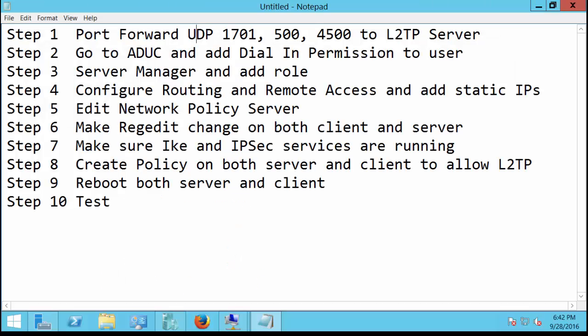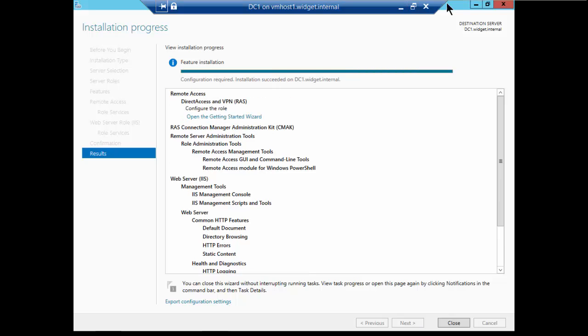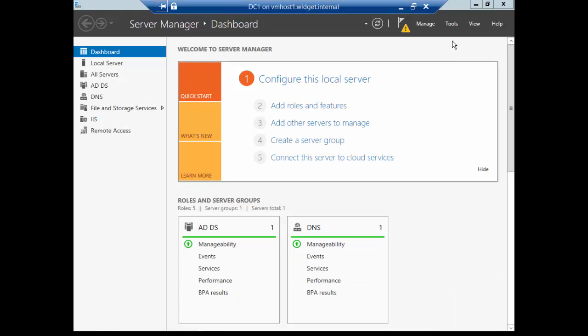While we're waiting, let's take a look at our next step. We're on step four, configure routing and remote access and add static IPs. Adding static IPs is an optional thing. If you have a DHCP server, usually that will suffice. But I have seen on occasion where even with a DHCP server, it just doesn't know where to find that DHCP server from routing and remote access, and you end up having to add a static pool.